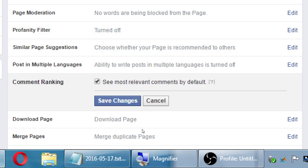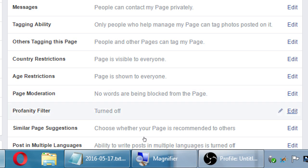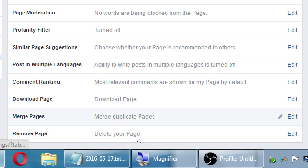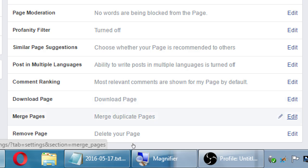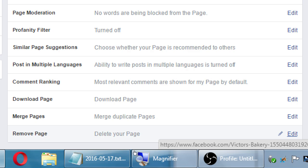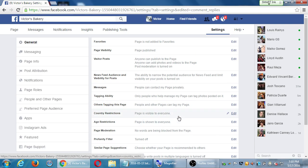If you want to download an archive of your page you can do that. If you have more than one page — for example, you created one a while ago and never used it but it has three likes you don't want to lose — you can merge that page with your new one. You can also delete your page entirely if you decide you don't want to be on Facebook. Those are our general settings.